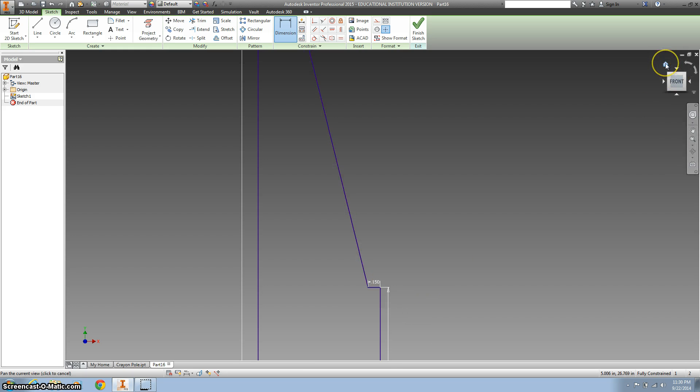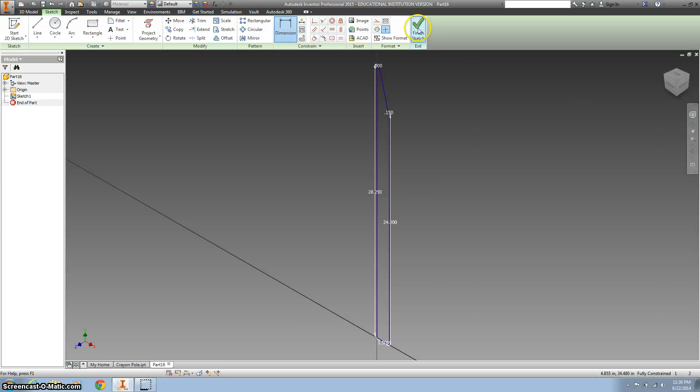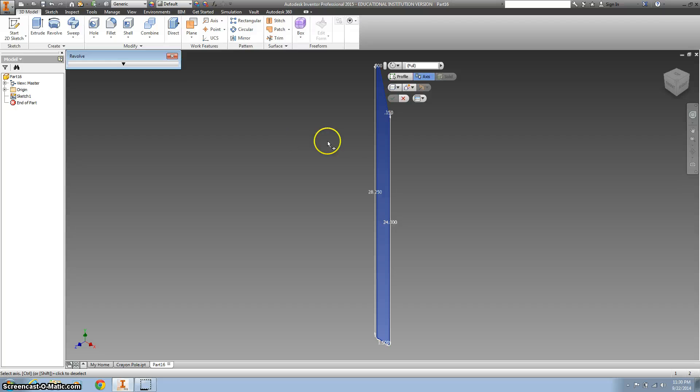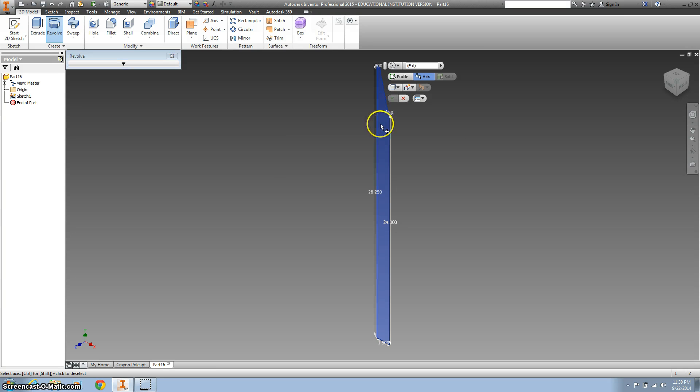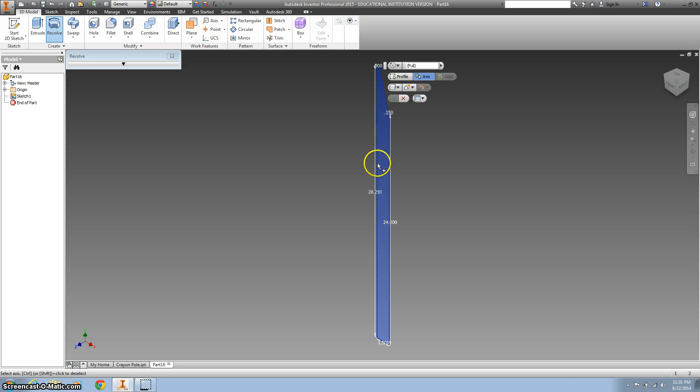All right, so I'm going to hit the home button to zoom out. We're finished with the sketch, and we want to use this revolve tool. We want to click on this, and make it a full circle around that axis right there.